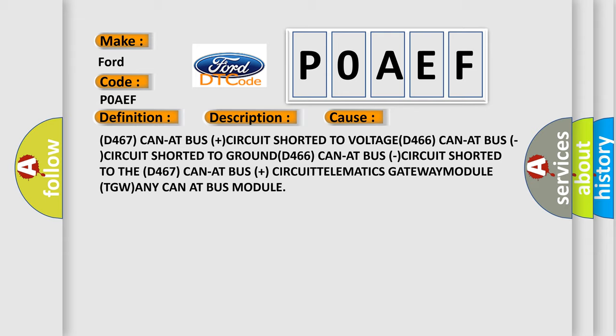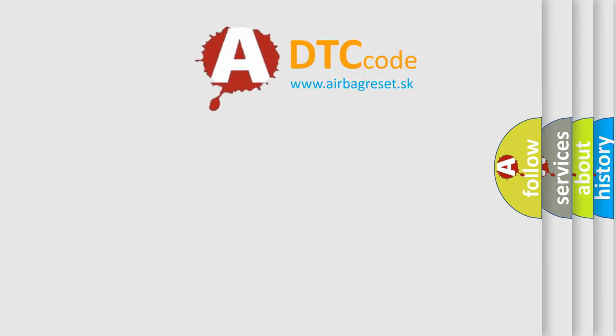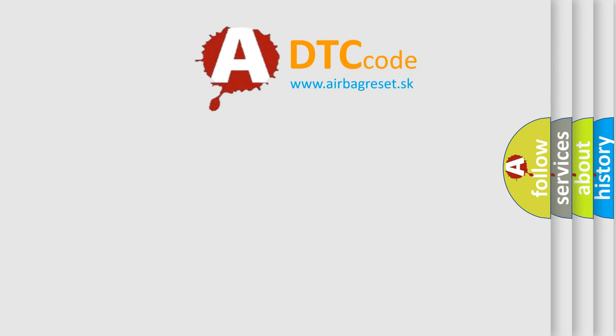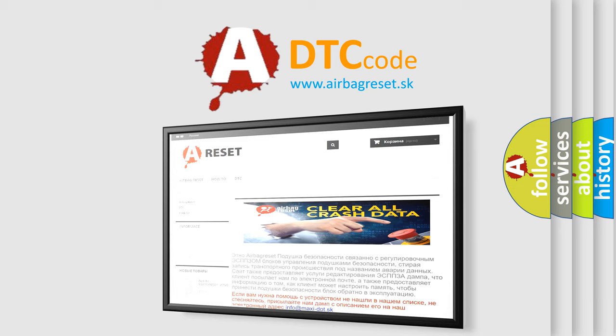The Airbag Reset website aims to provide information in 52 languages. Thank you for your attention and stay tuned for the next video.